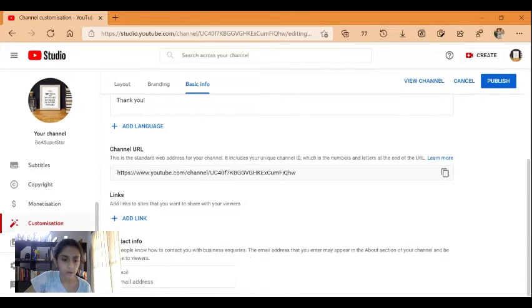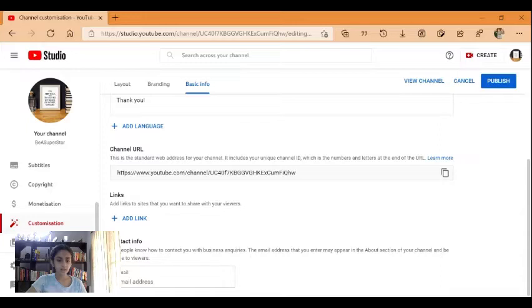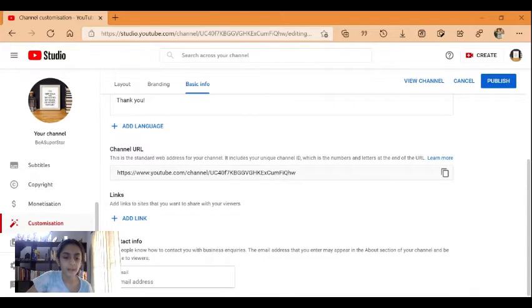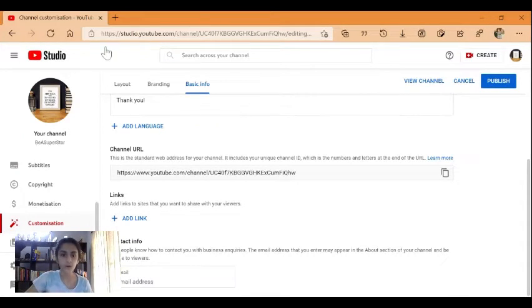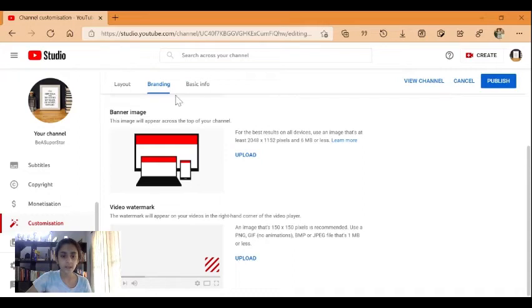You can also set your contact info so people can mail you for business inquiries. In branding, you can upload a banner image and a video watermark.